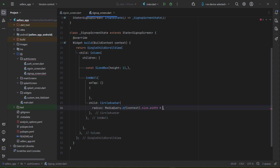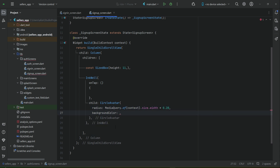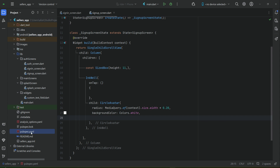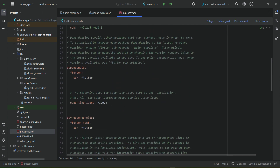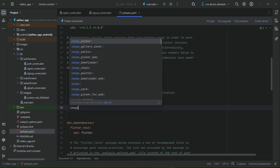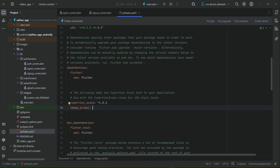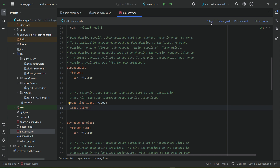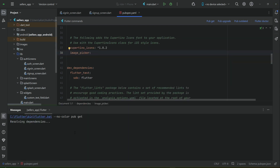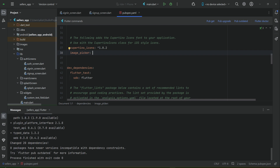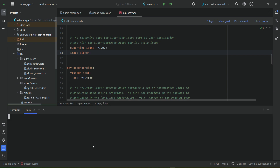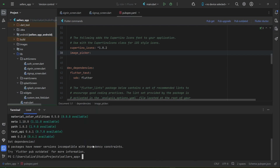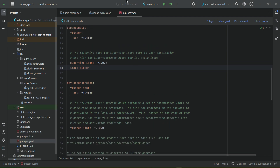The radius will be 0.20% of the screen width. We need to add a dependency inside our pubspec.yaml below the Cupertino icons — that dependency name is image_picker, which allows the user to pick an image from the gallery. Once added, click pub get, or run 'flutter pub get' from the terminal.